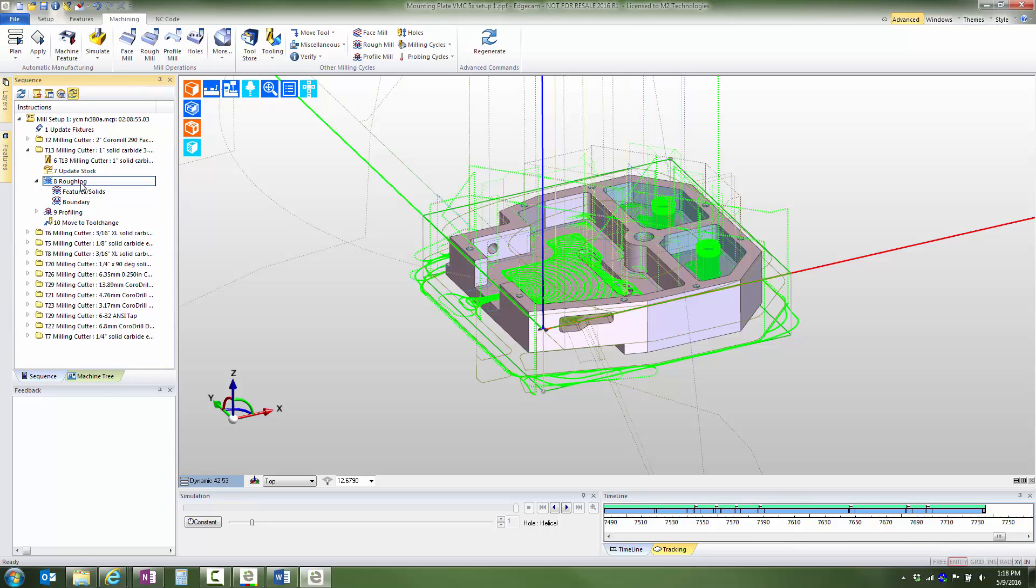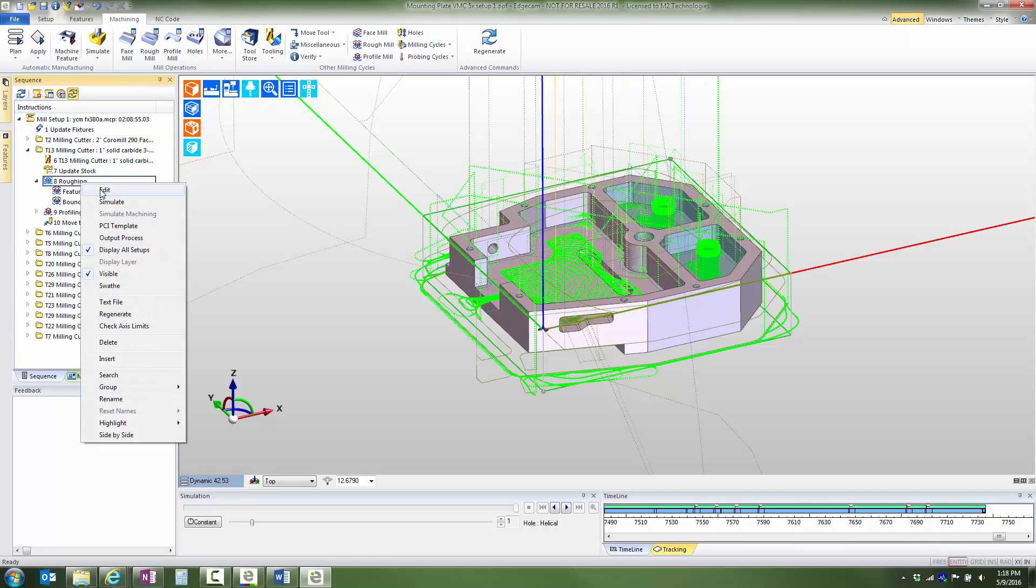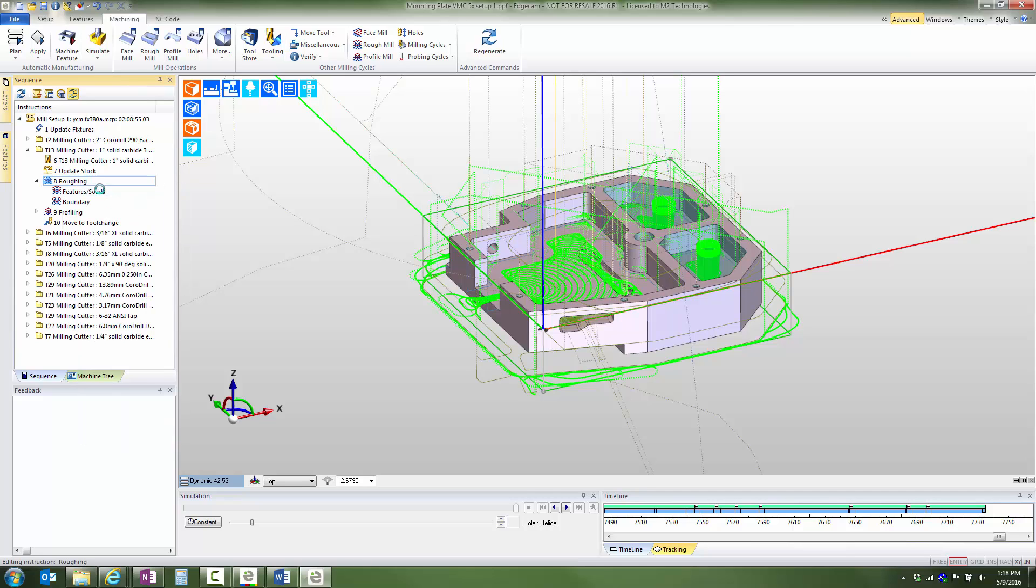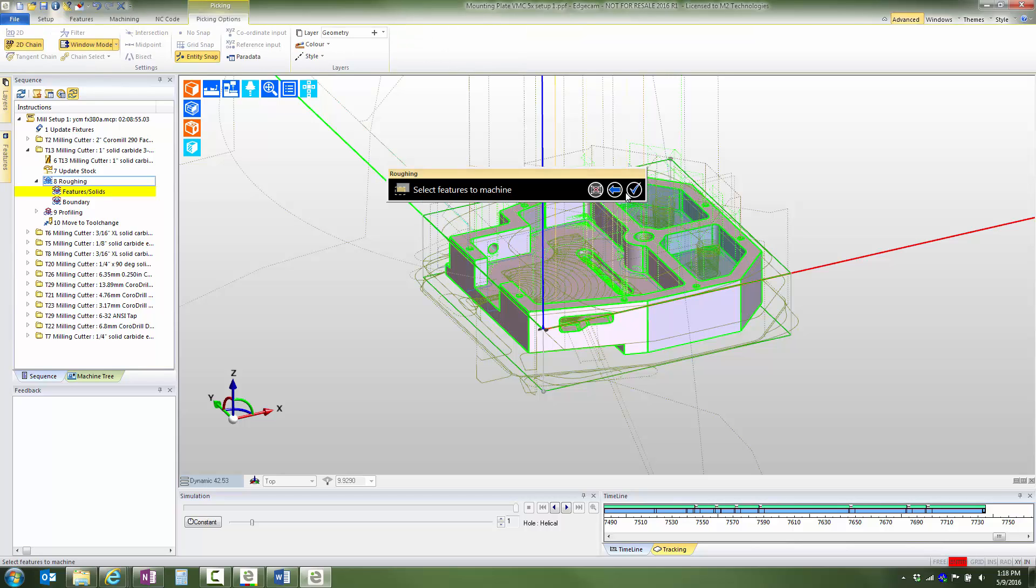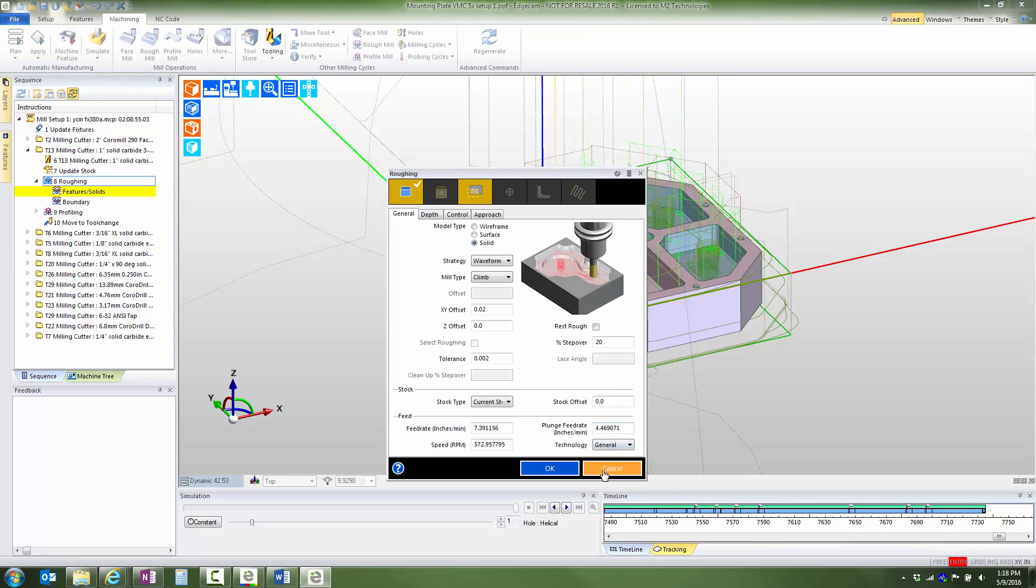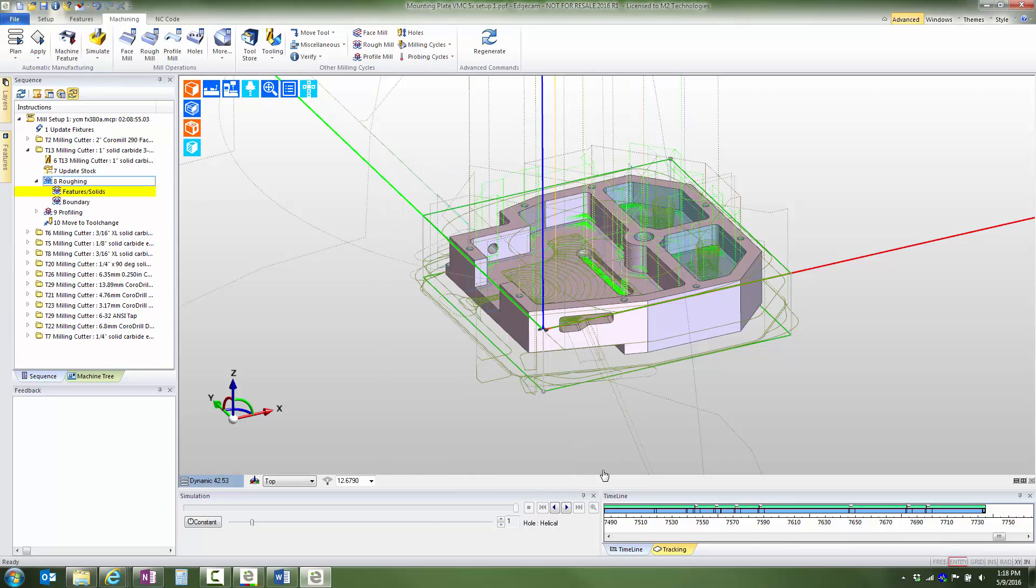It is also possible to right click over the cycle and work through the picking tiles and see the same thing. However, my preference is to edit the cycles only when necessary in order to use the software as efficiently as possible.